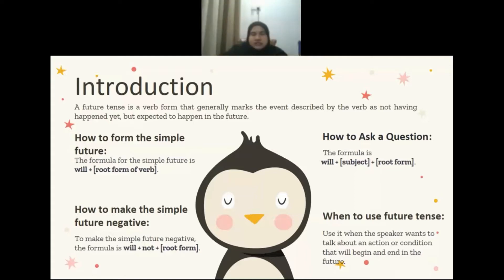Third, how to ask a question? To ask a question, the formula is will plus subject plus root form. And the last one is when to use future tense — you need to use it when the speaker wants to talk about an action or condition that will begin and end in their future.